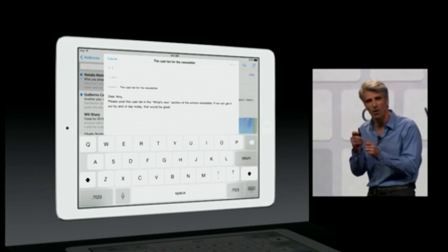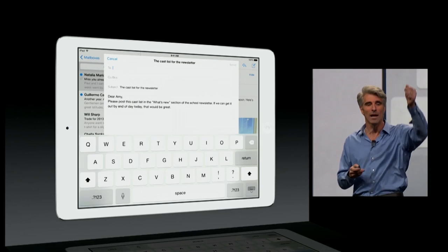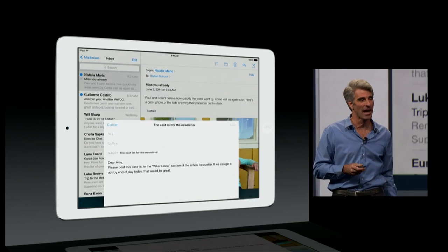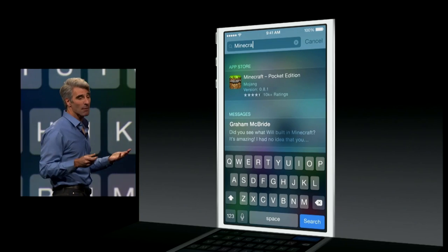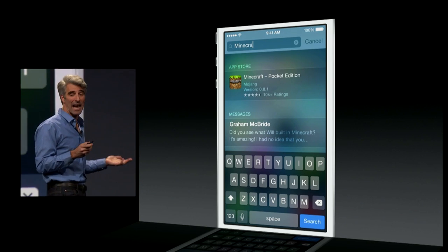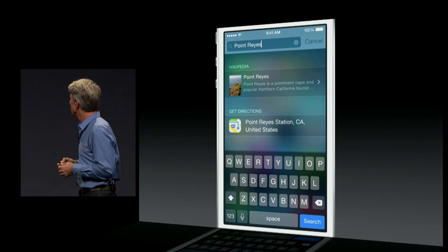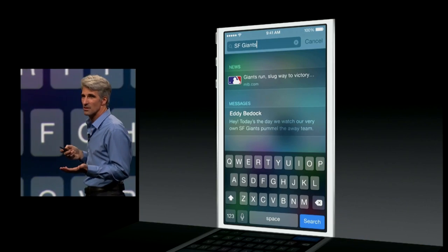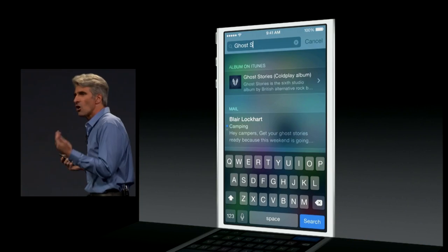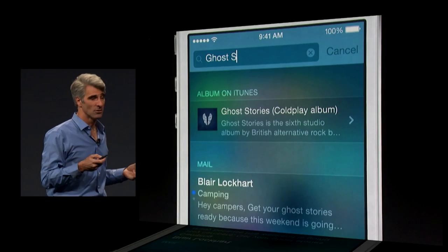If you ever find yourself composing an email and then wish you could get at something else in your inbox for a reply, just swipe that message down and you have access to the rest of your mail. You can search for apps and find matches of apps you don't yet have on the App Store. You can search for points of interest and get Wikipedia entries and directions, search for news, restaurants, songs — not just in your own library, but also on iTunes.